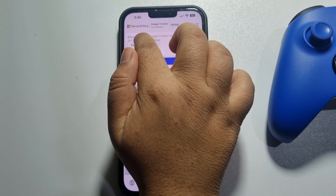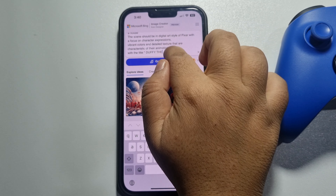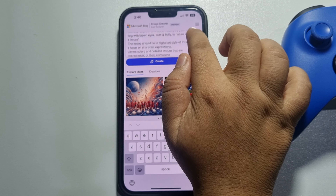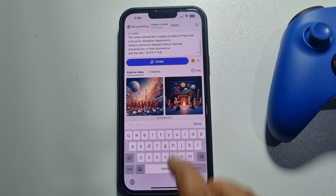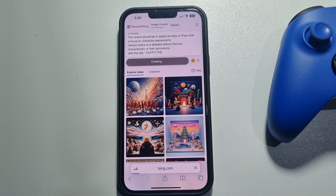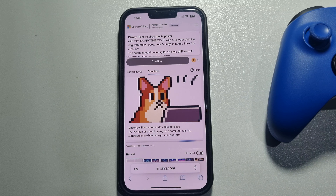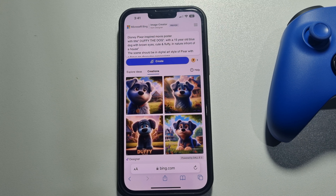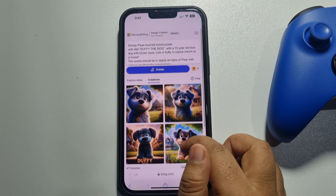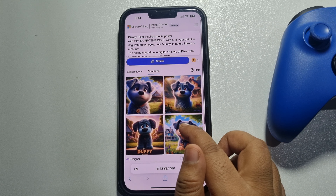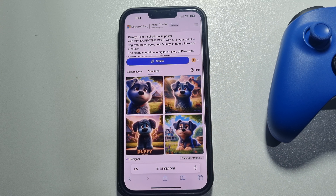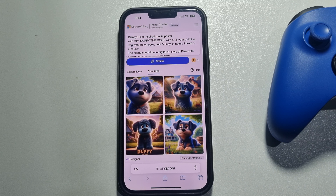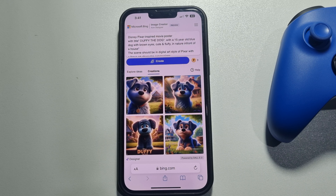I'm pasting my prompt now, then tapping on Create. It may take some time to generate the Pixar AI pet poster. Once done, you can see the results — the Bing AI has generated images according to my requirements.